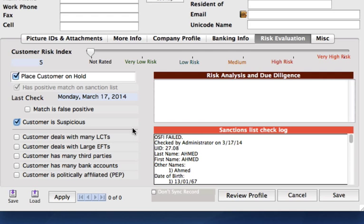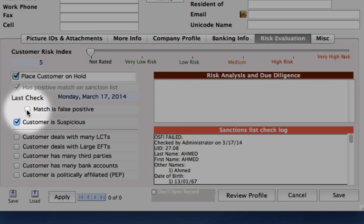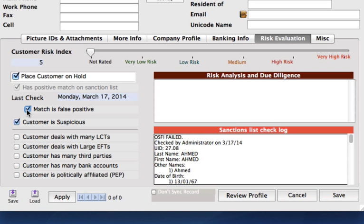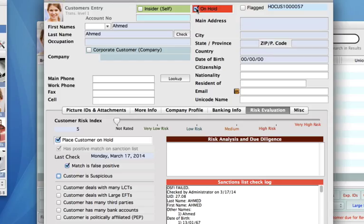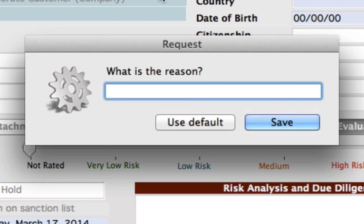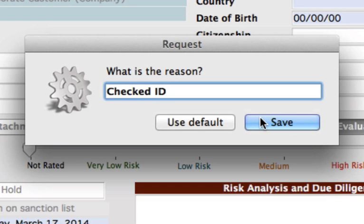Once you have done that and you realize that this person, for example, was born in Canada and was born in 1980, and so they're not a positive match, we can now start to check off different boxes. We can say that the match is a false positive — although they share the same name, it wasn't a positive match. We now don't want to put this customer as suspicious, so we can uncheck this box. We also want to take this person off hold, so we can click off here and then we need to enter in our reason. For brief purposes, we can put in 'checked ID' and then hit Save.